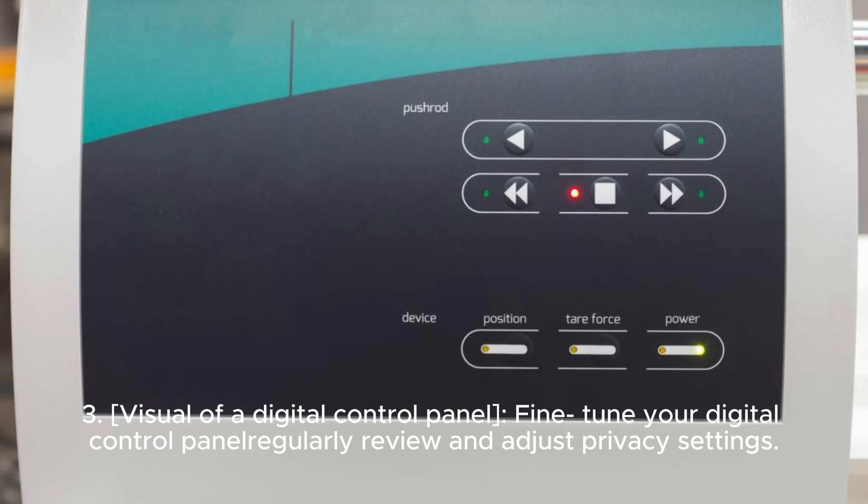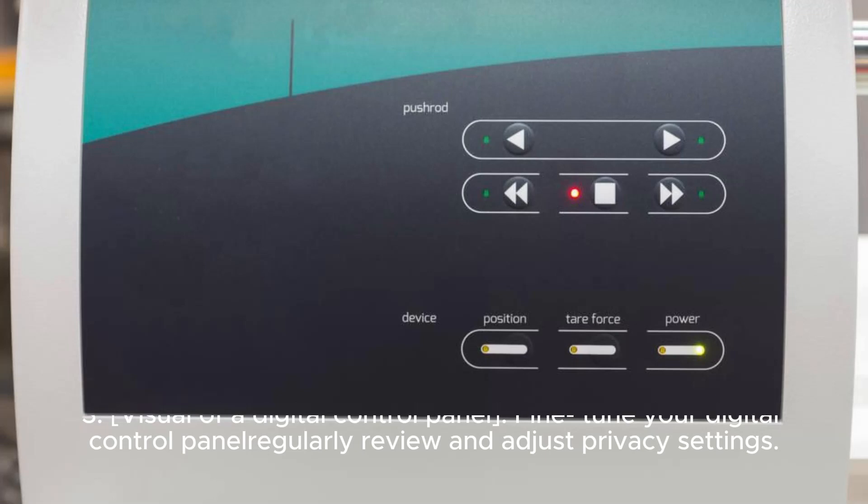Third, fine-tune your digital control panel — regularly review and adjust your privacy settings.